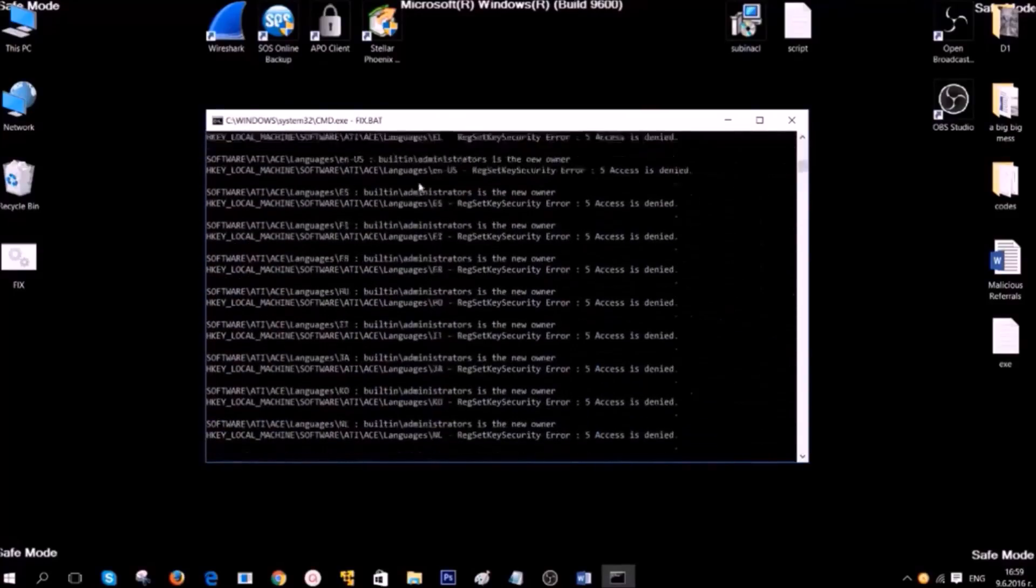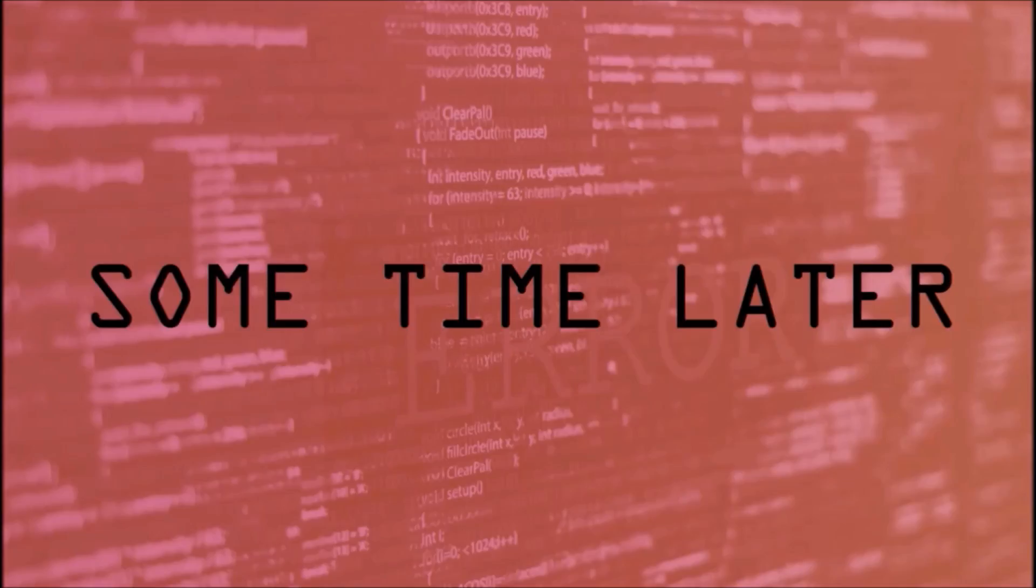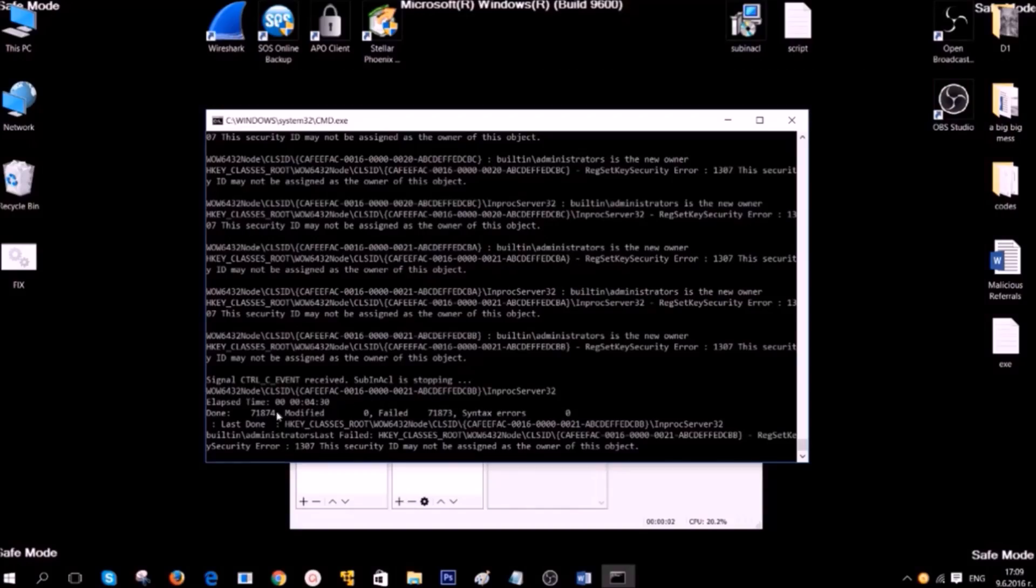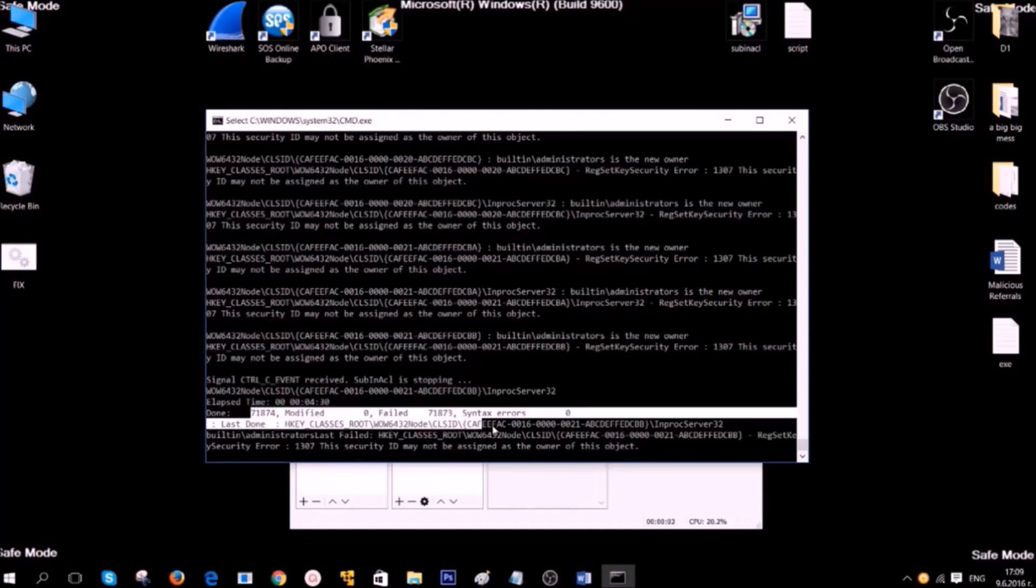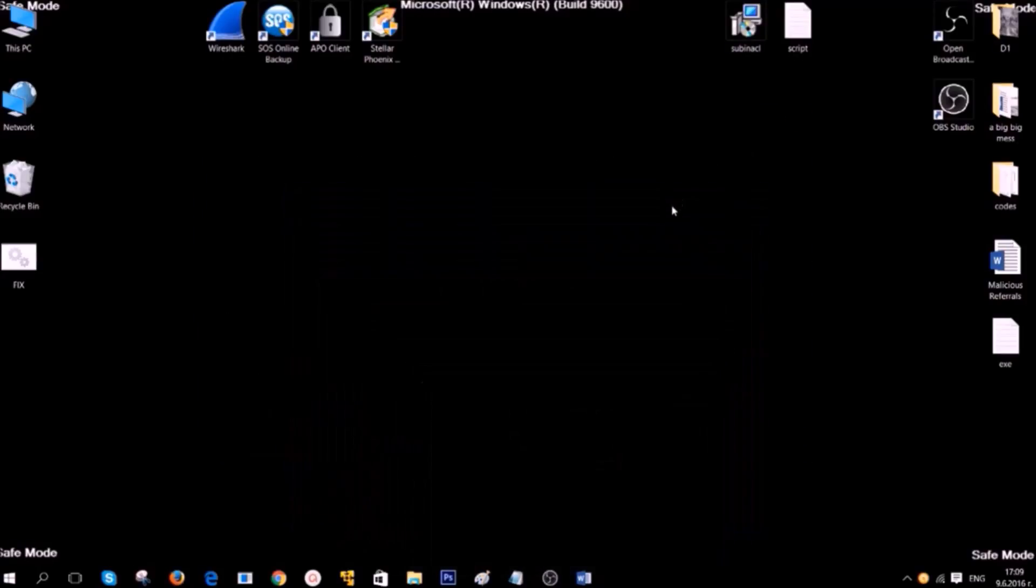We are going to pause this video now. Because this may take some time. Yeah, here it is. You can see after it is completed how many registry entries are modified and cleaned up.